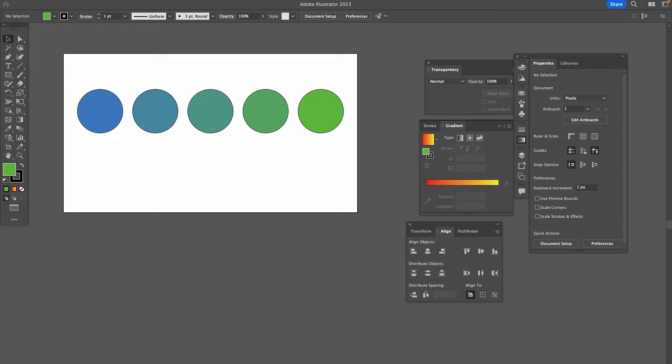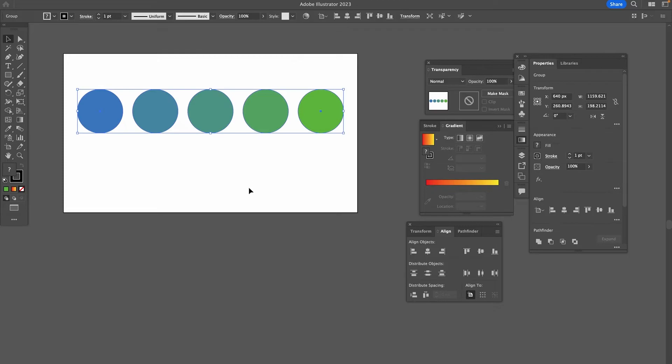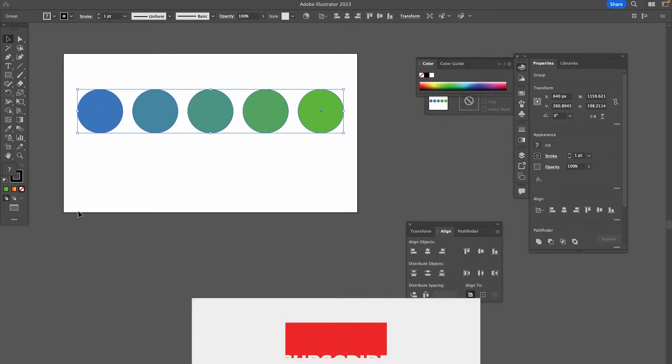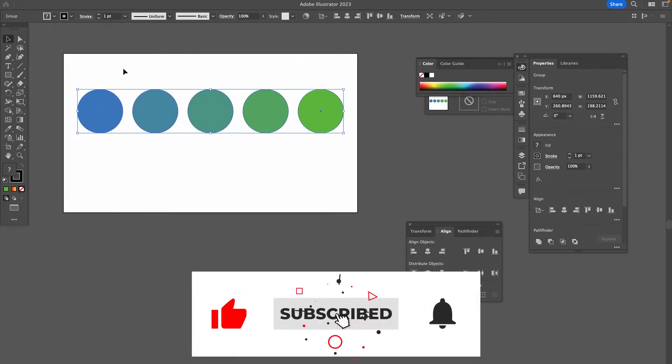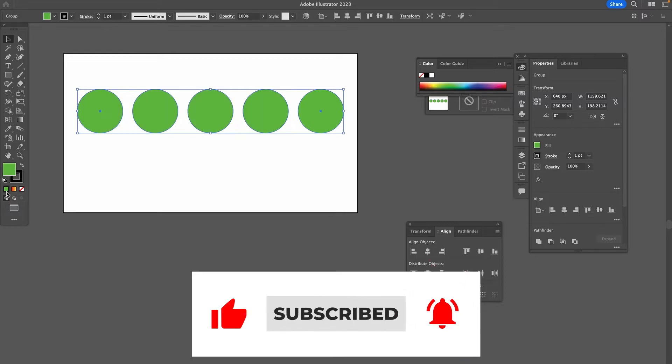Let's move on to method number three to blend colors in Illustrator. And this time around, we are going to use the Gradient tool to get the job done. First of all, I'm going to select all of these circles, and I'm actually going to change the color here into a single color by simply pressing here on this color square.